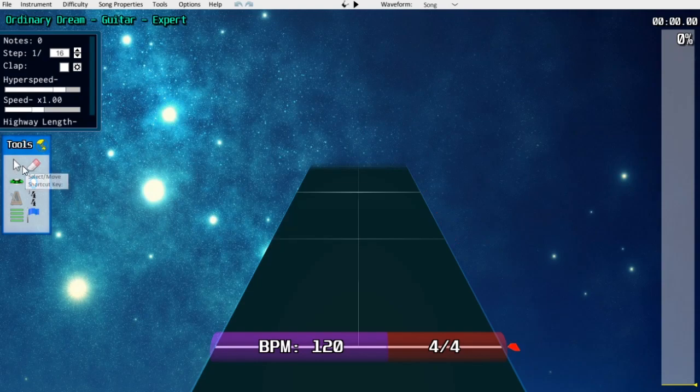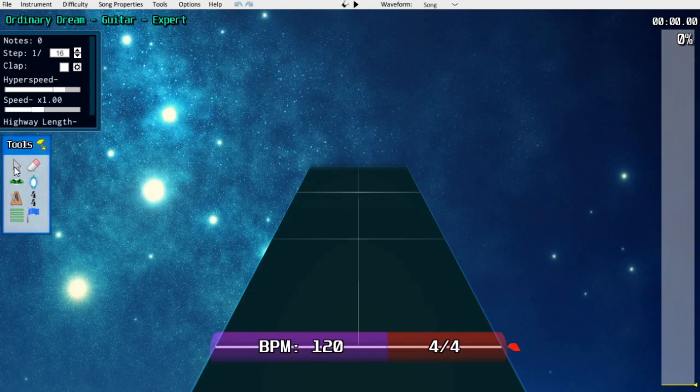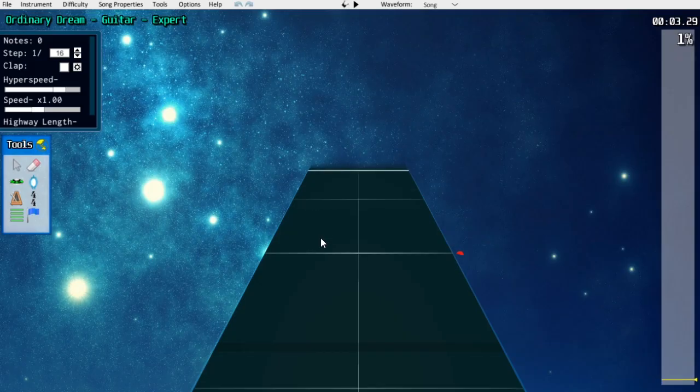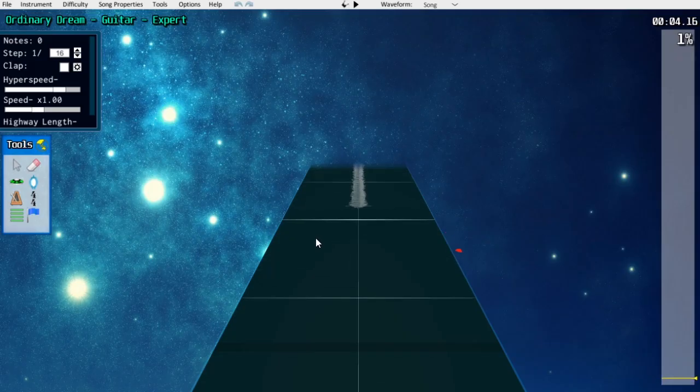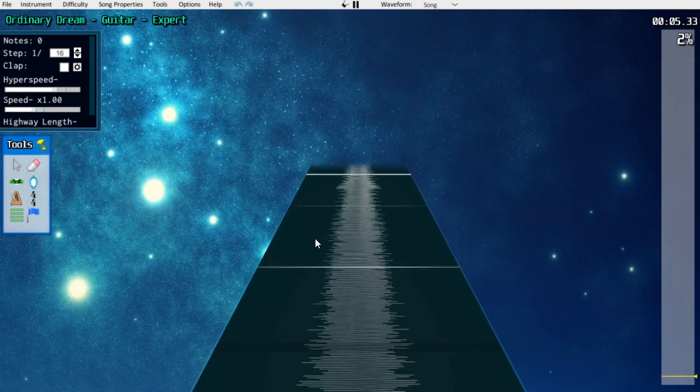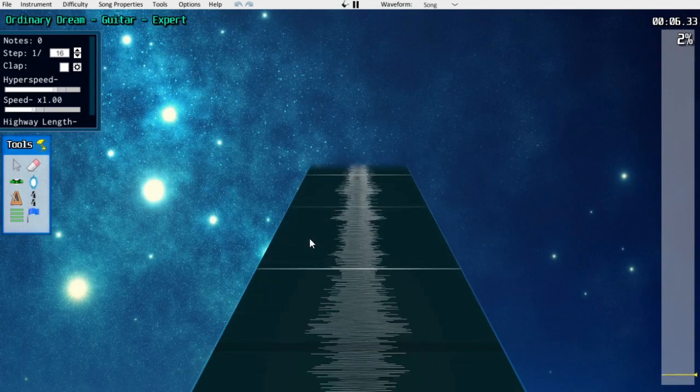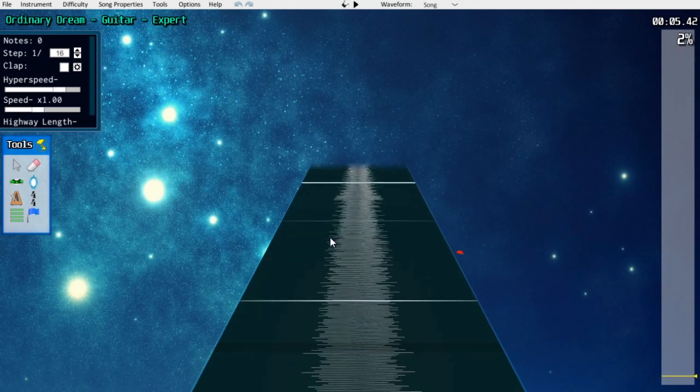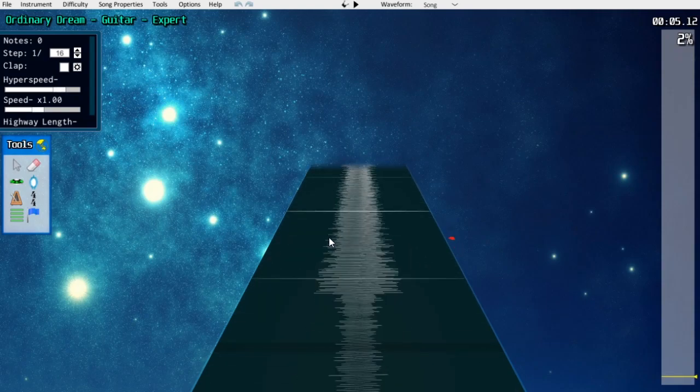So the first thing you want to do is sync the start of the song. Often this is going to fall on the first beat of the song, but that's not always the case. In this example, it isn't on the first beat. It's actually on beat four. So that drum hit is beat one.